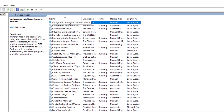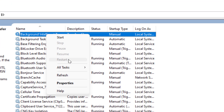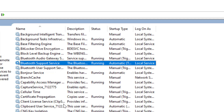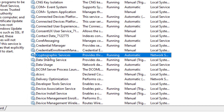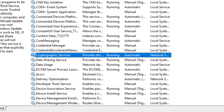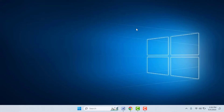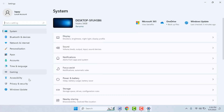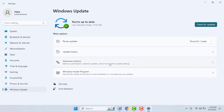Next, find Background Intelligent Transfer Service, right-click on it, and restart it. Another service is Cryptographic Service — right-click on it and click Restart. After doing this, restart your Windows 11 one time. After restarting, try to update your Windows 11. Hopefully this will help fix your problem. If you are still facing the same problem, try the next method.